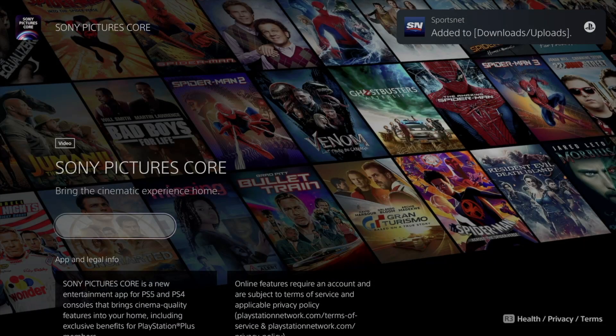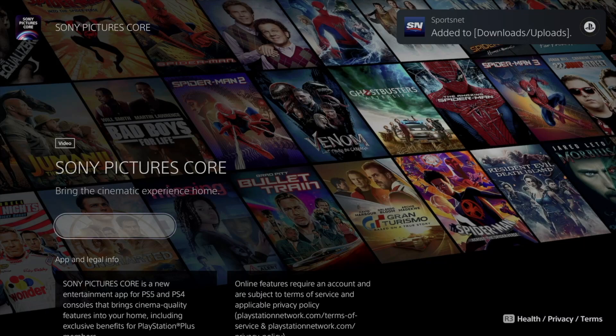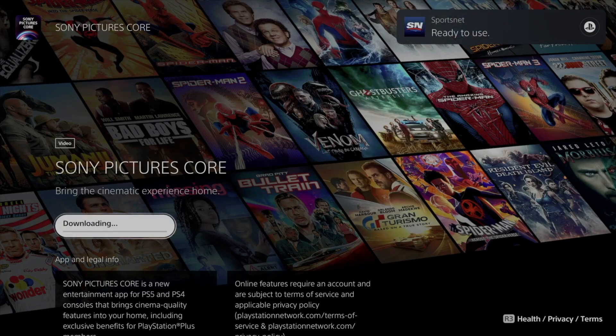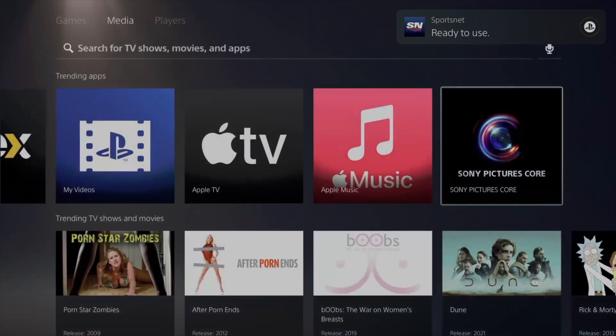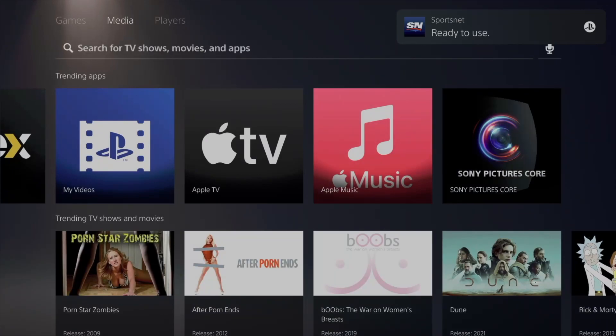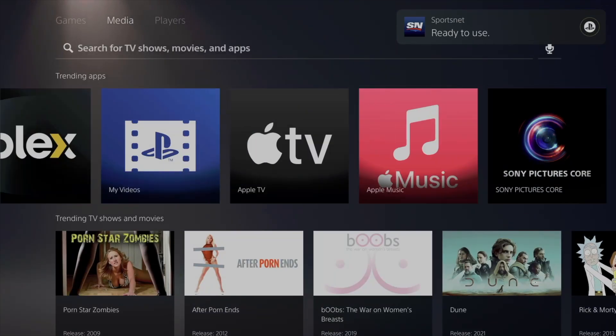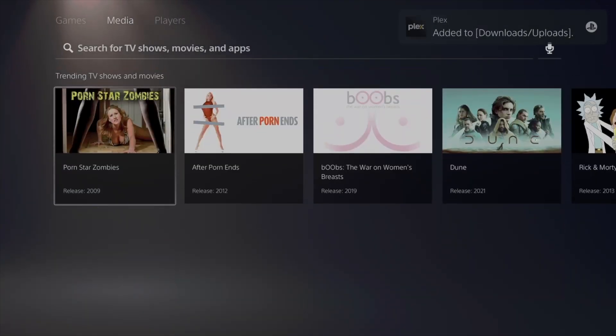These are the top trending right now that you guys can download. You don't need to download every single one. I just want to show you that you guys can download every single one of these.